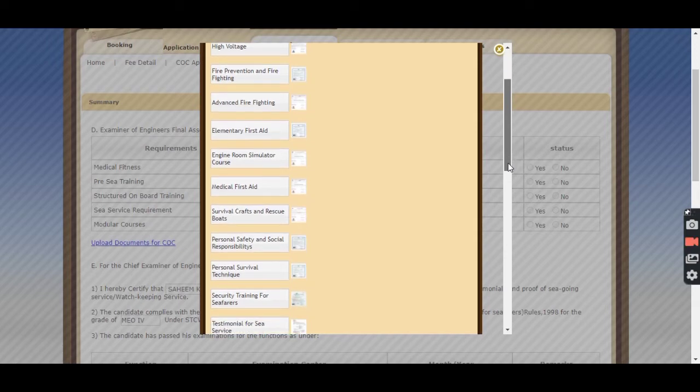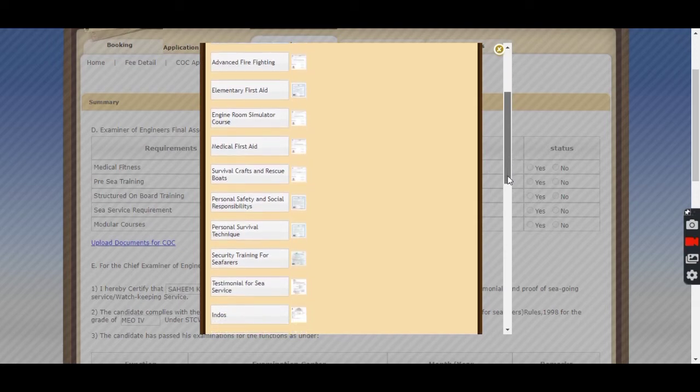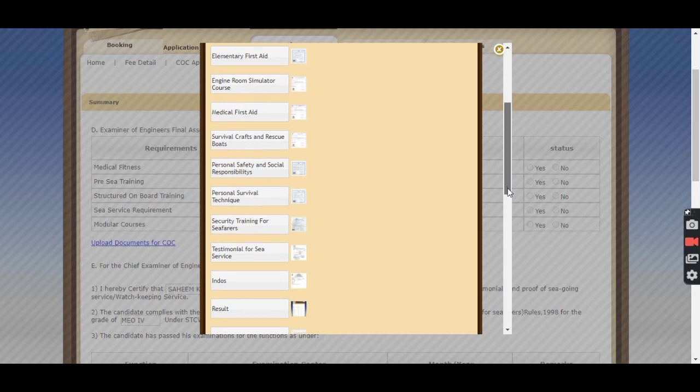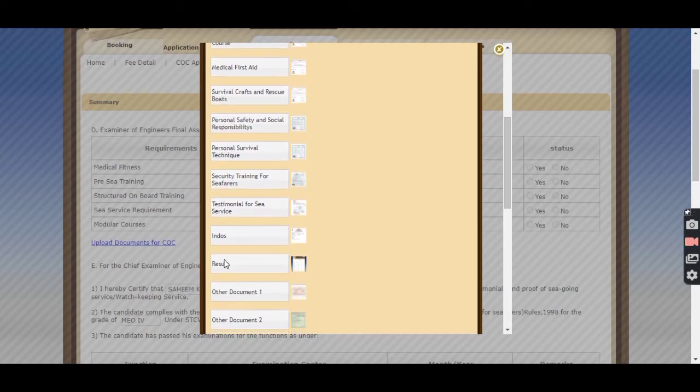Moving towards down, you will get an option named Result. Here you have to upload that screenshot which I have told you in my first slide.